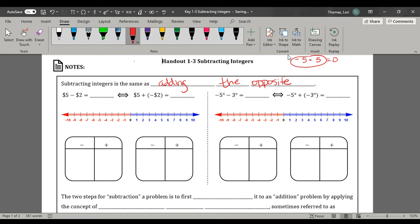Let's take a look at this example and talk about money. When we have positive 5, we have $5, and we take away 2, we know we end up with $3. So what we're showing here is why 5 minus 2 is equivalent to 5 plus negative 2.